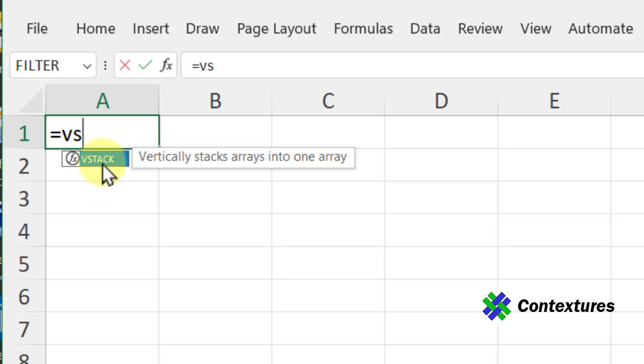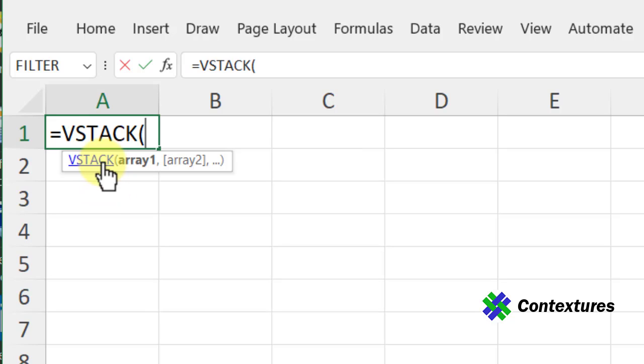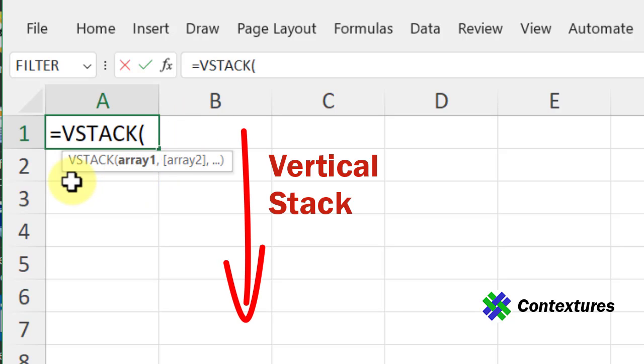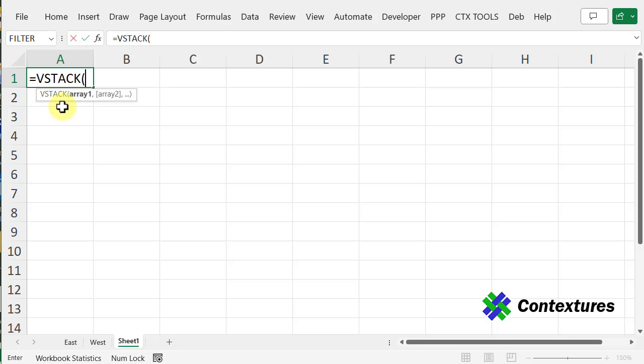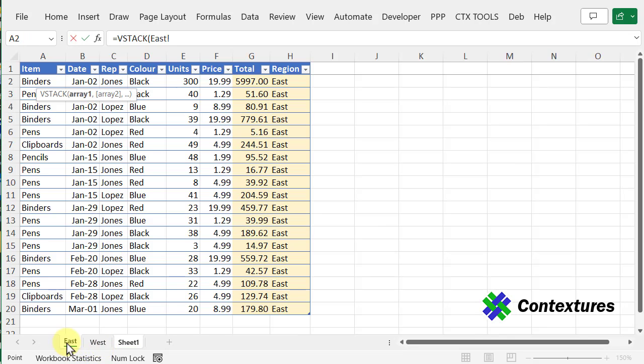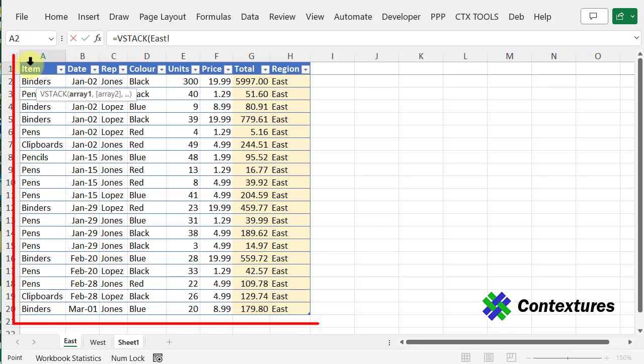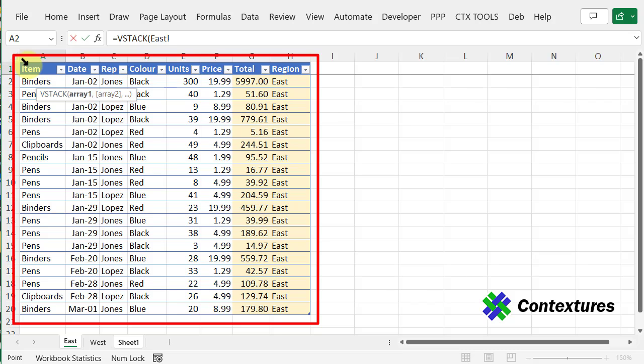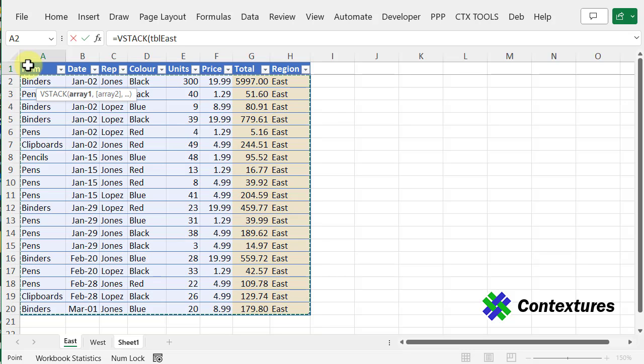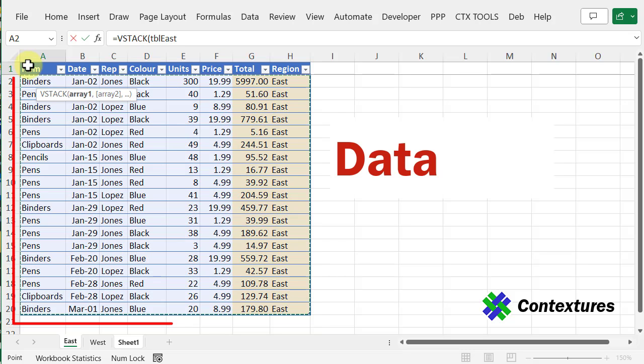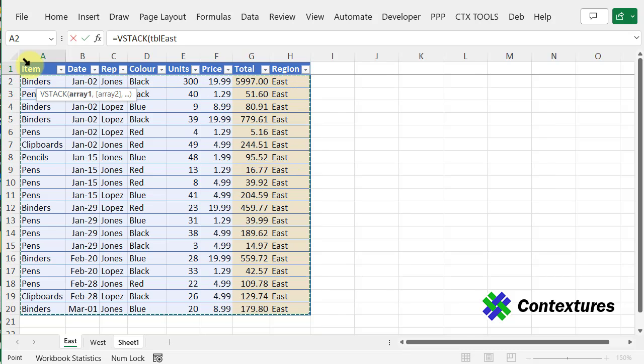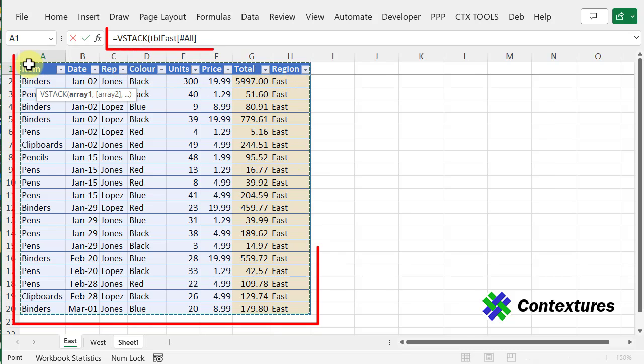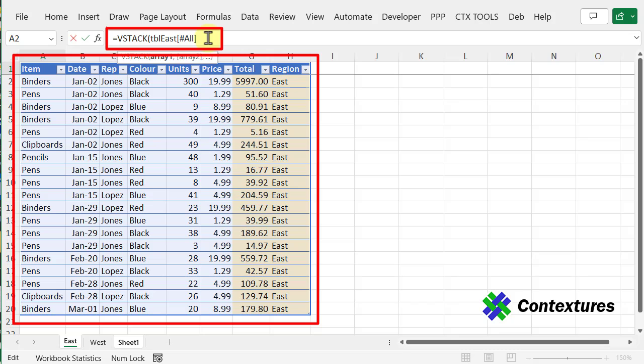But if you do see it, you can double-click on that, and we're ready to combine multiple arrays or worksheet ranges vertically. The first array I want is the East list. From this East list, I want the entire table, the headings and the data. So I'll click here, and that has only selected the data. I'll click again, and now it says All, and then a comma.